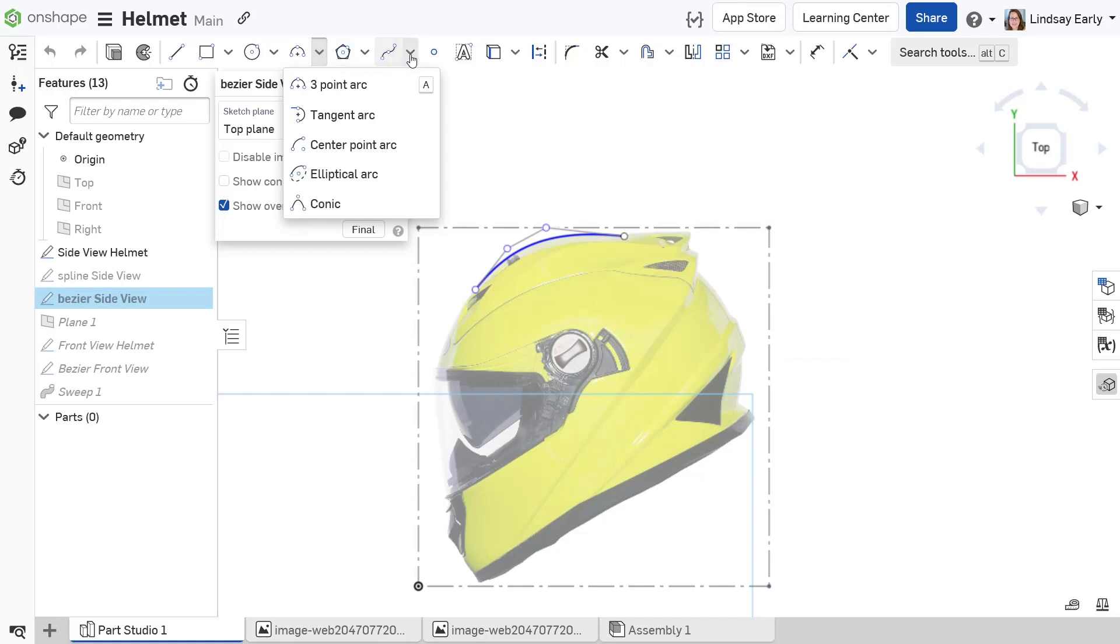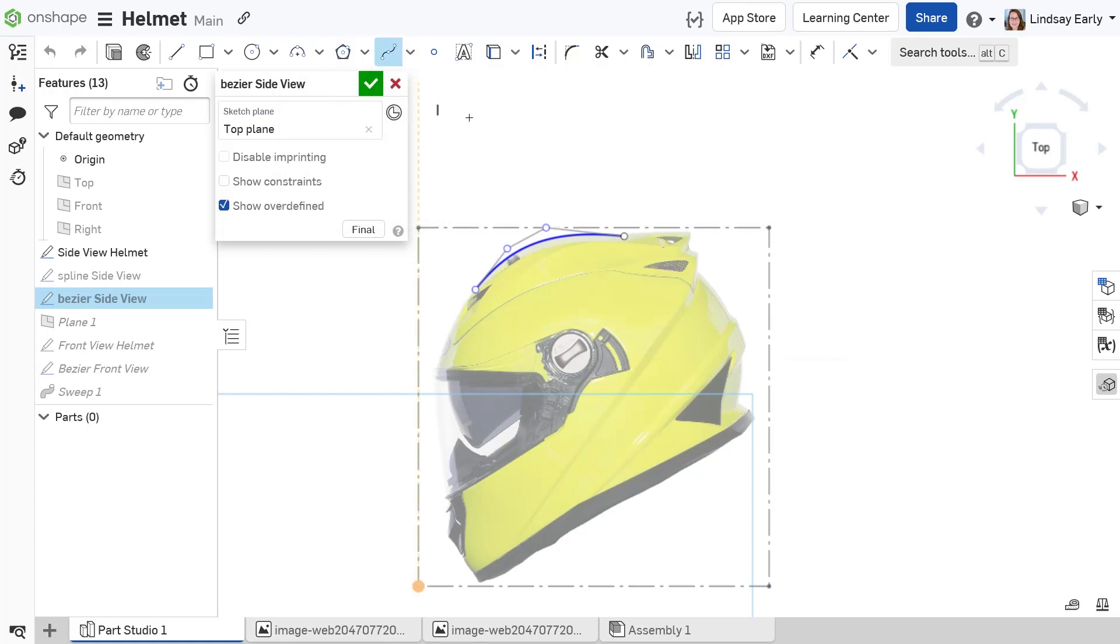Spline and Bezier are more complex. They both use control points that, when incorrectly placed, can cause lower quality surfaces when used in features.